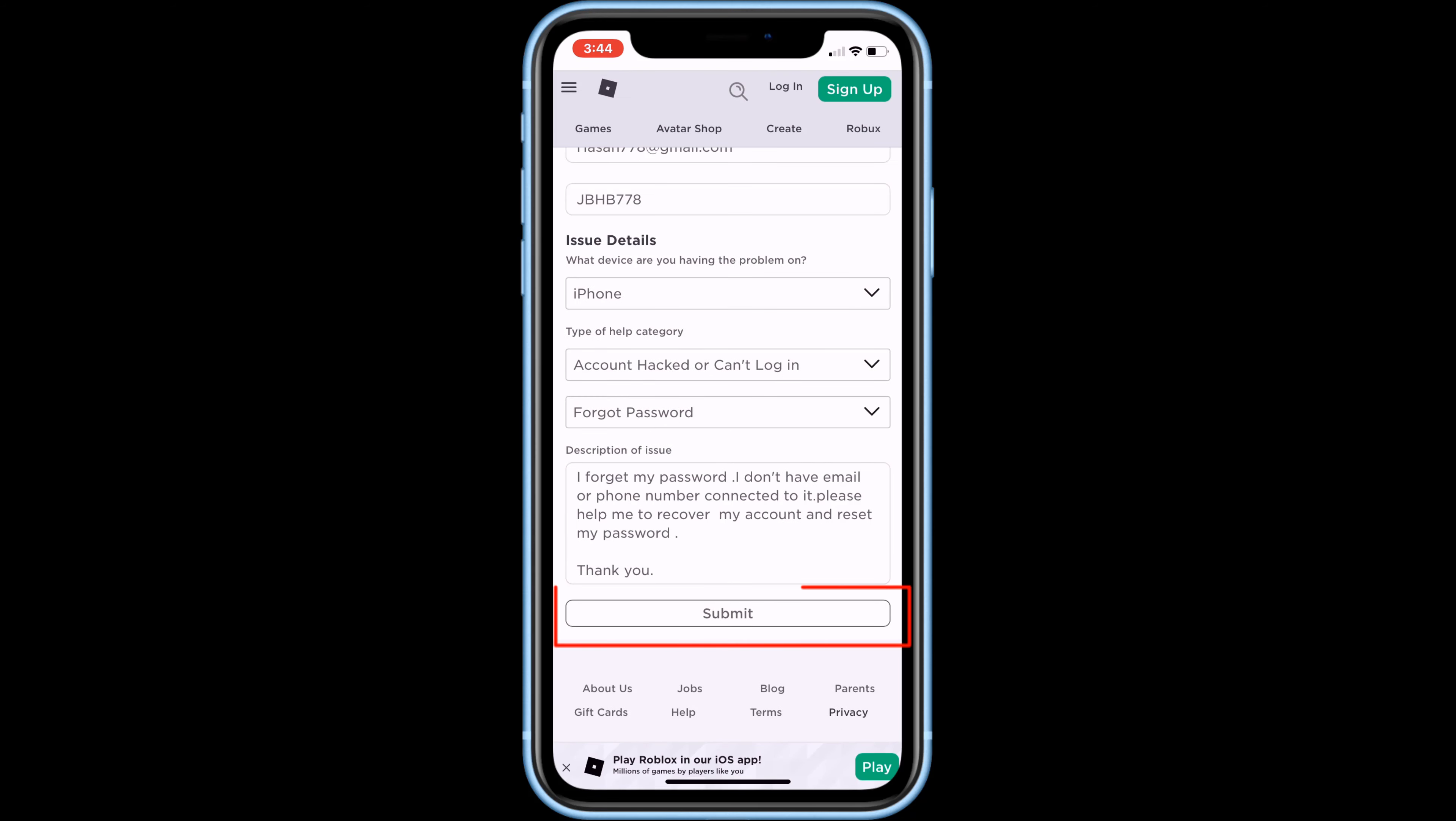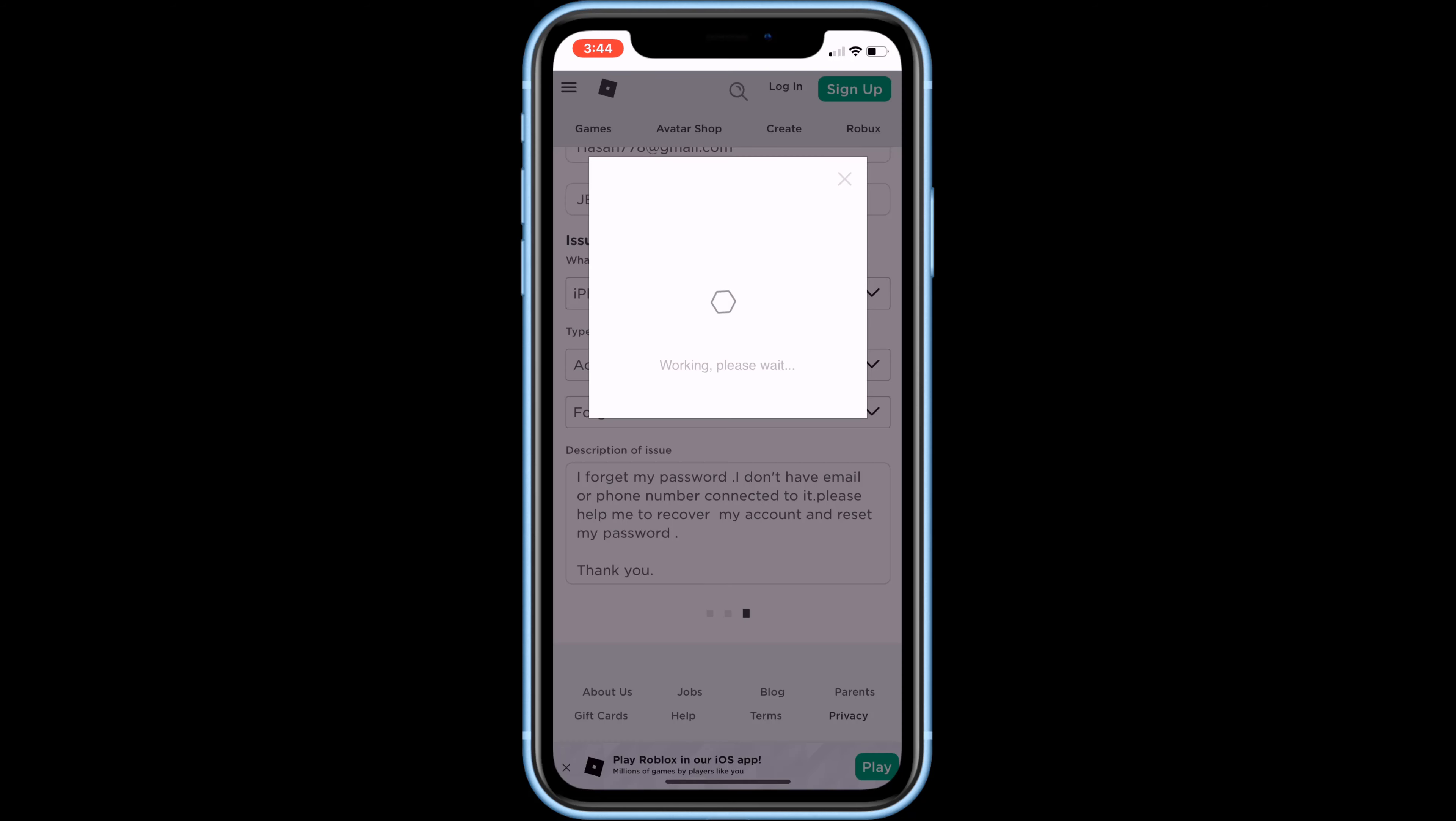Once all are done, click on submit, and then here solve the verification.